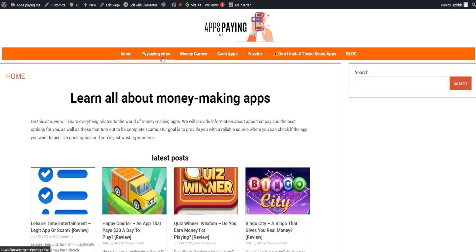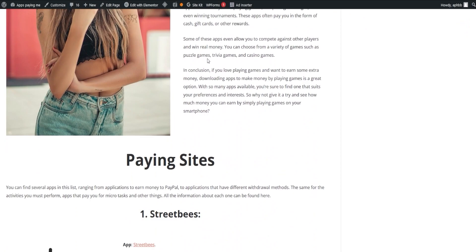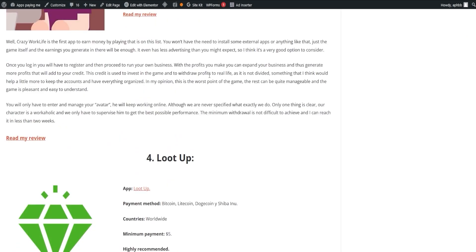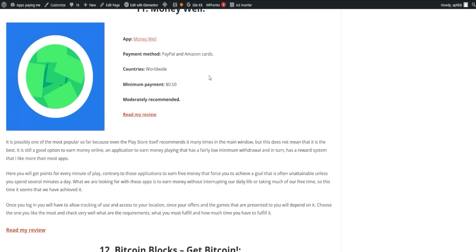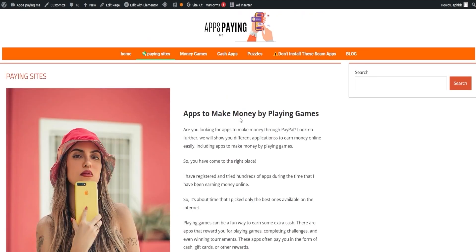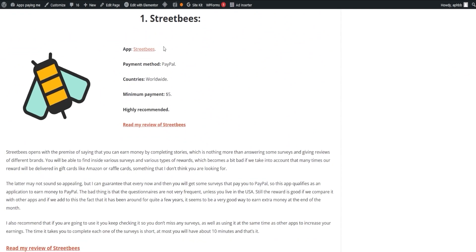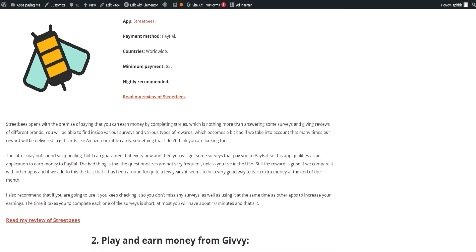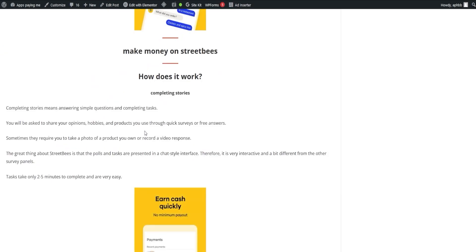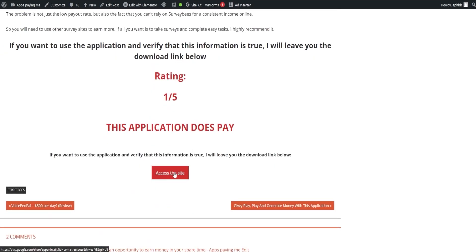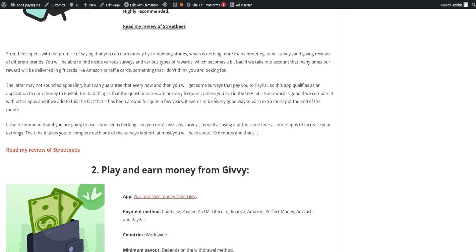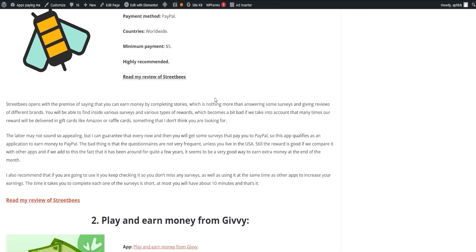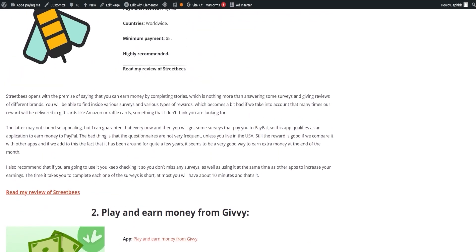Our first order of business is the list of paying apps. The list includes a wide range of apps you can choose from, thus offering a variety of options to everyone. The list is always current, so you never miss out on any paying opportunities. Let's kick things off with Street Bees. This app starts on the promise that you can earn money by completing stories, which in essence are just surveys and giving reviews of different brands. Despite the potential drawback of many rewards being delivered as gift cards such as Amazon or raffle cards, every now and then, you'll get surveys that pay directly to your PayPal, making it an appealing choice for extra income. The app has been around for a while now, adding to its credibility, although the frequency of questionnaires may not be as high unless you're based in the U.S. Nonetheless, it's a solid contender for extra income at the end of the month. To maximize your earnings, check it regularly for new surveys and couple it with other apps.